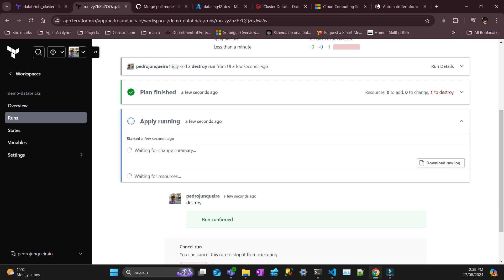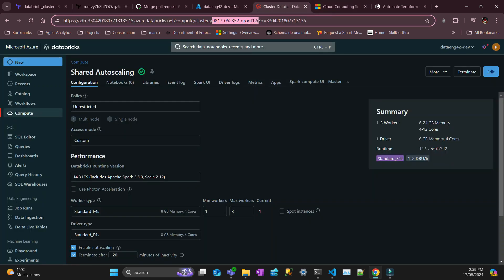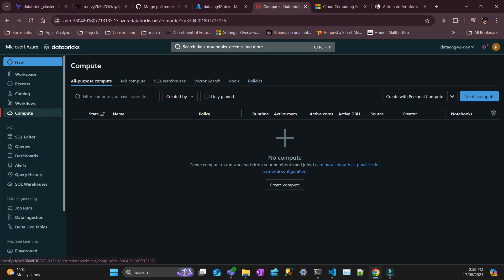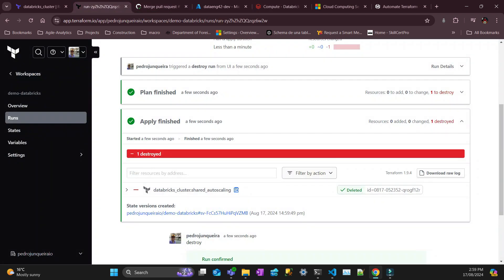And if I go here to my Databricks, that's going to go. Yeah, it's gone. So here should be done.